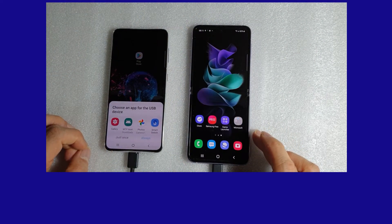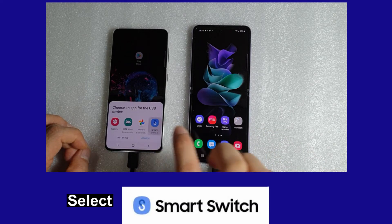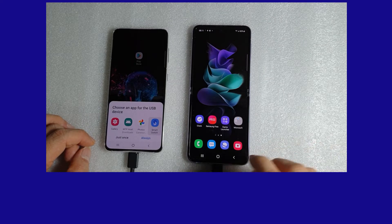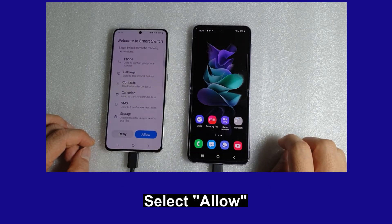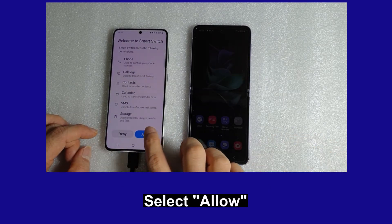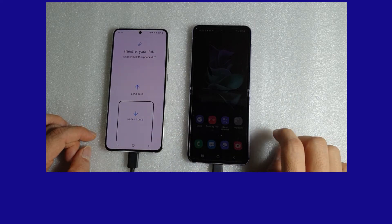You will see a prompt from our old phone where we can use Smart Switch. You need to allow certain permissions and then we can transfer our data.